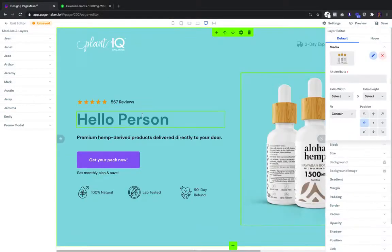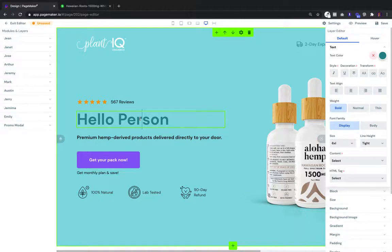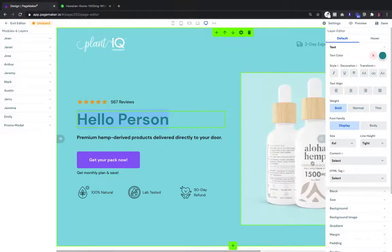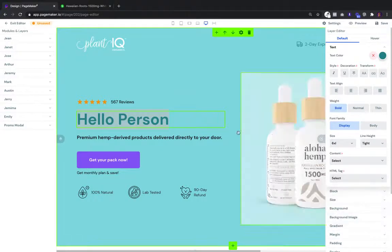Another cool thing about the landing page editor is that it's focused on SEO on-page optimization. For example, if I want to make this the main H1 heading, here we have options to allocate. The same for H2 and paragraph text.